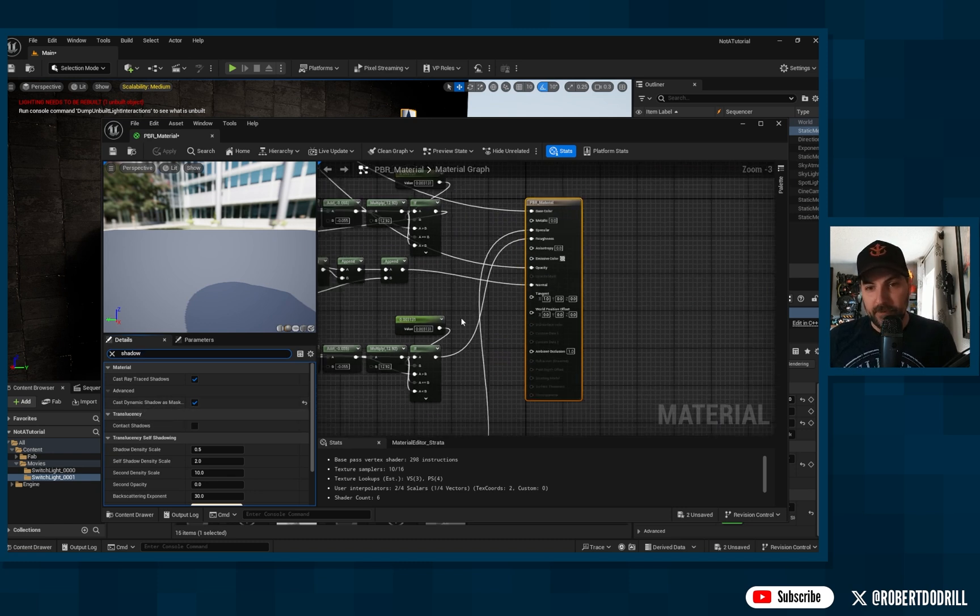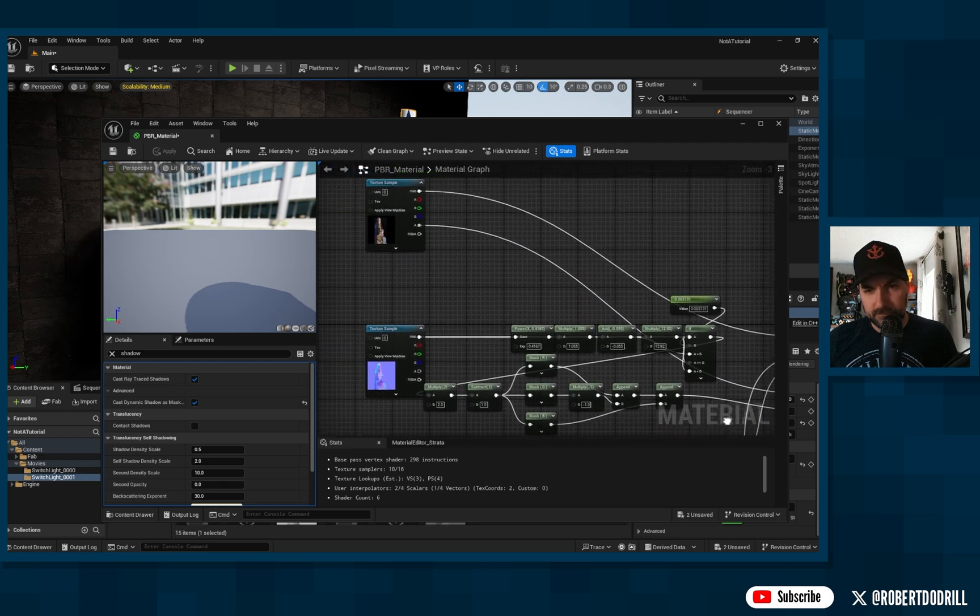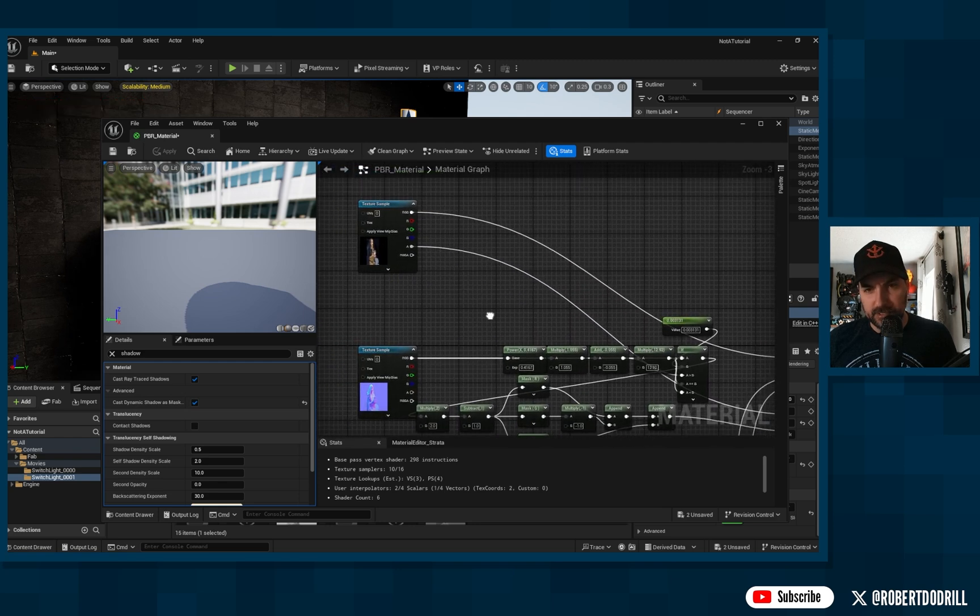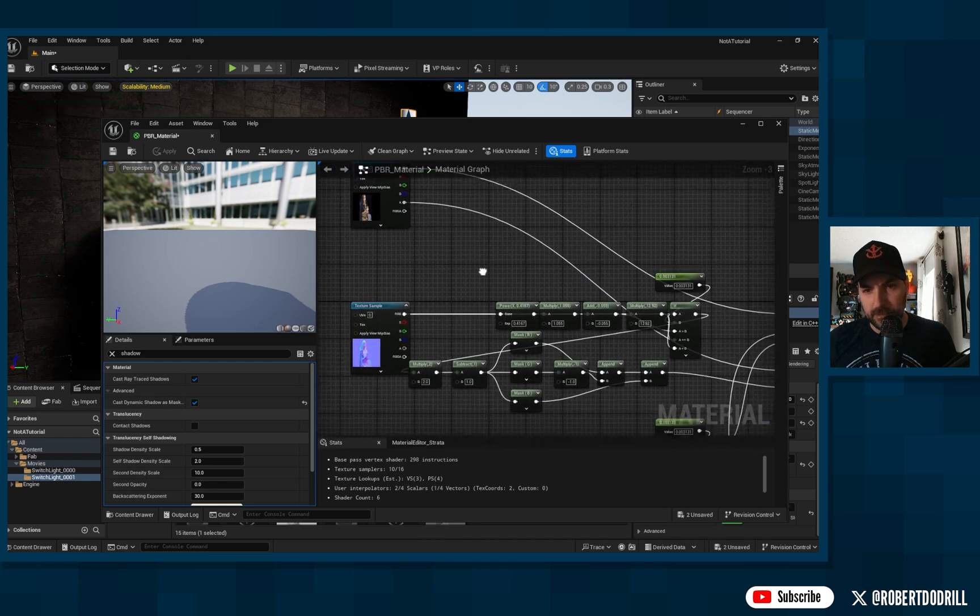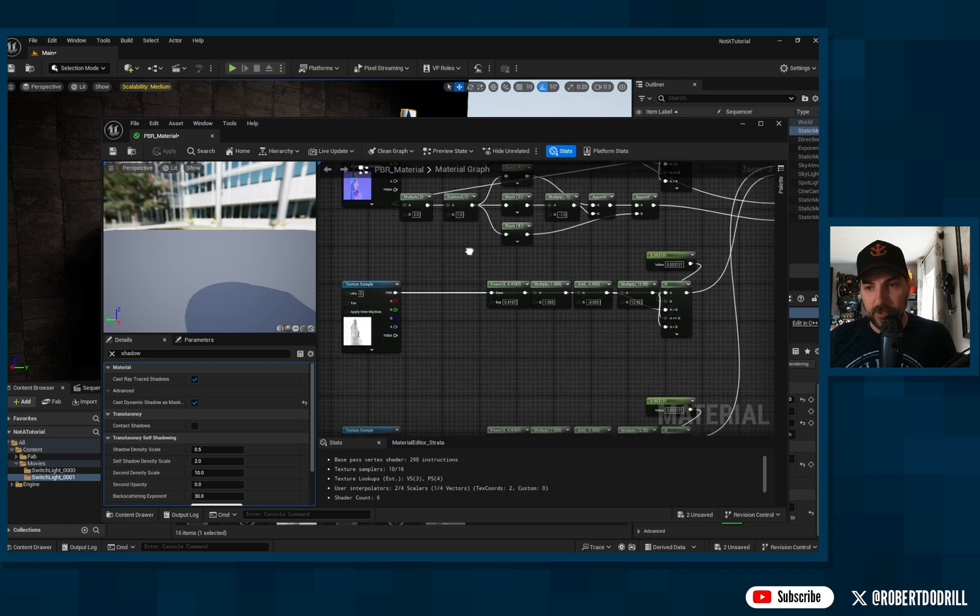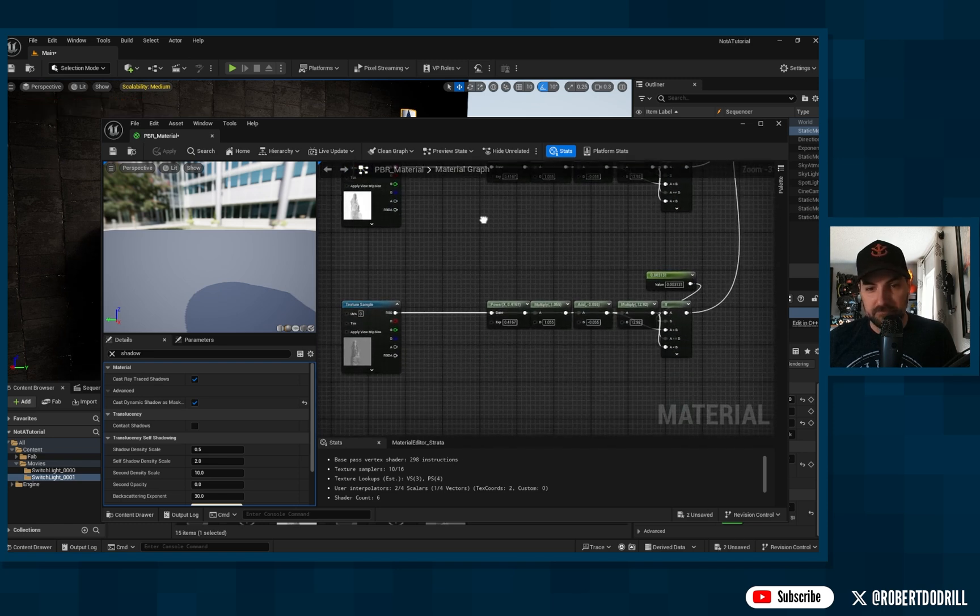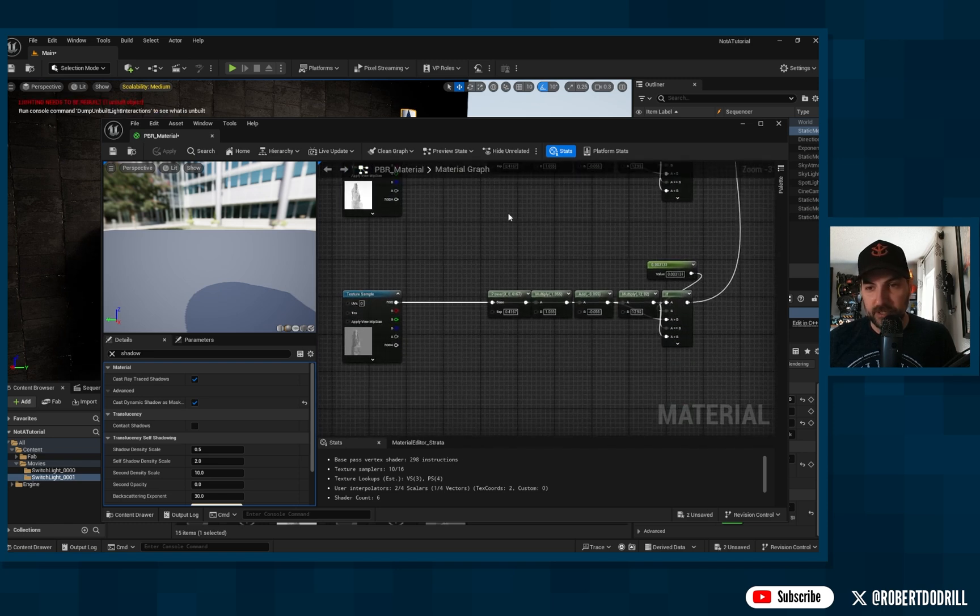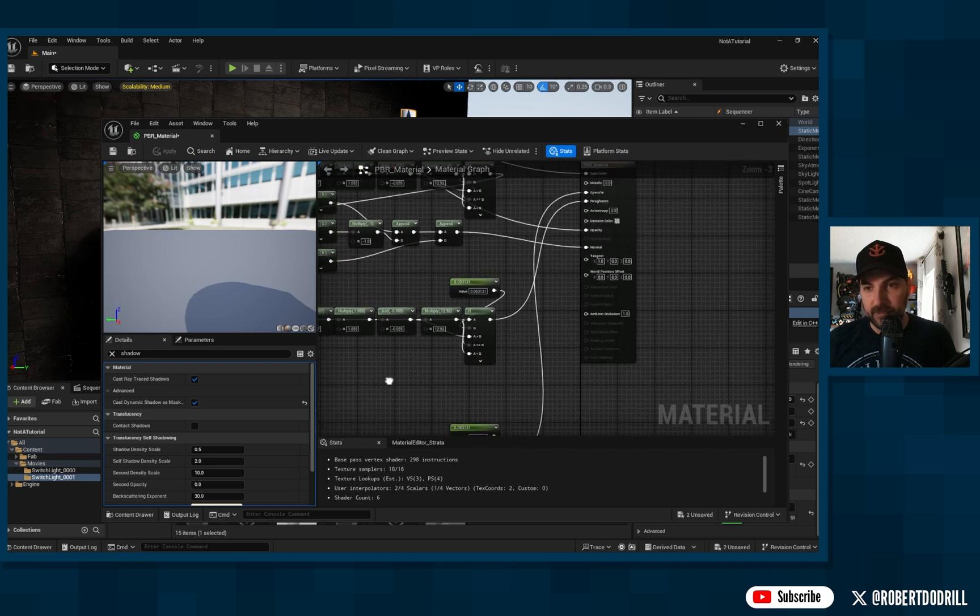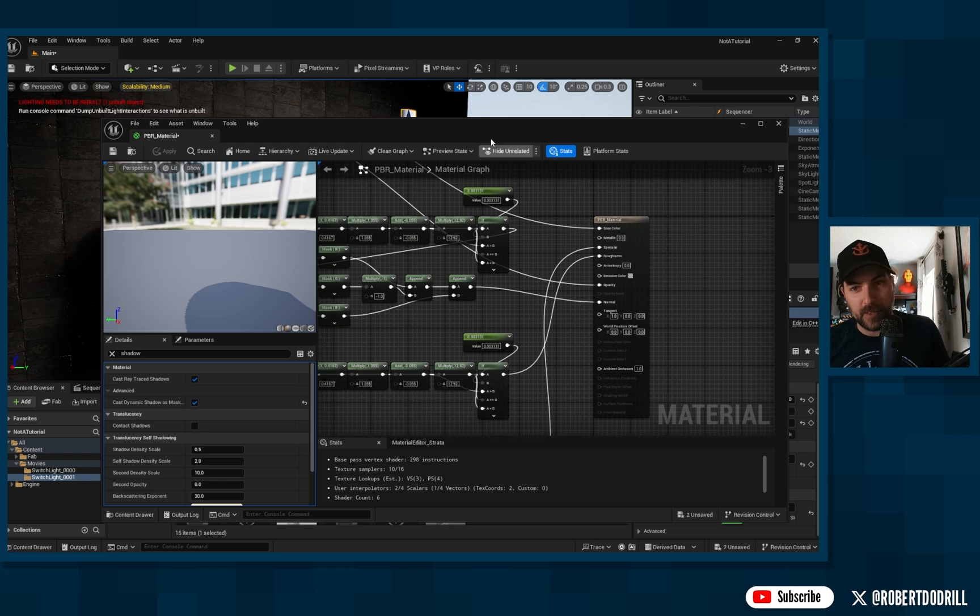And for anybody that wanted to get a look at the nodes in here, I'll just kind of scroll through this, and if you are familiar with nodes, this will just give you an idea of how that's all set up.